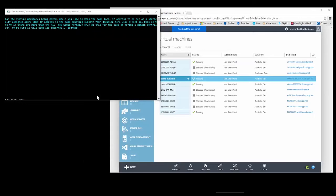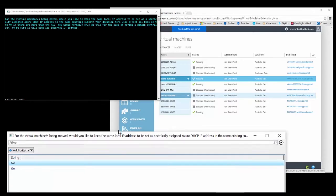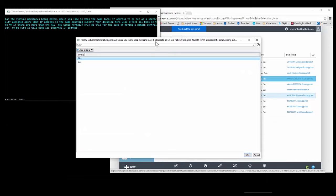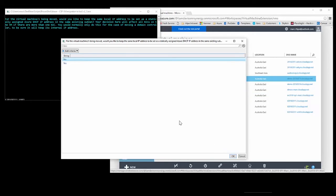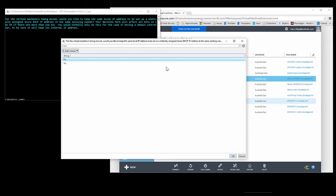The next question is whether I want to keep the same existing IP address on the virtual machines I'm moving over — the internal IP address on the subnets — set up as a statically assigned Azure DHCP IP address. I'll select no because best practice in Azure is everything should be DHCP, unless of course you're moving a domain controller which requires you to keep that same IP address for DNS configuration and everything else. I'm going to select the default no.